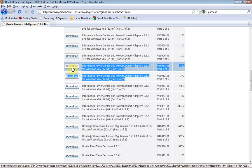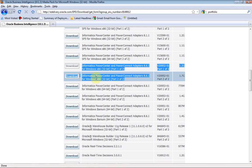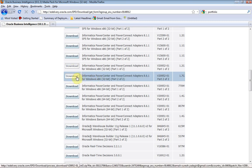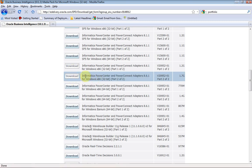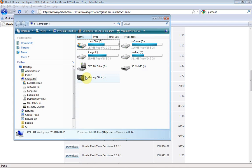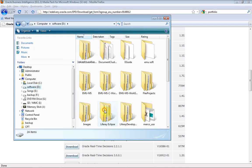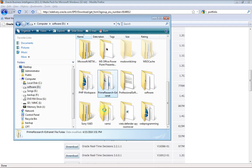I need to download these two parts: Informatica Power Center and the adapter for Windows x86 32-bit architecture. Click Download — it will start downloading. Click Download on the second part as well. Once we have downloaded those, they will look like this.